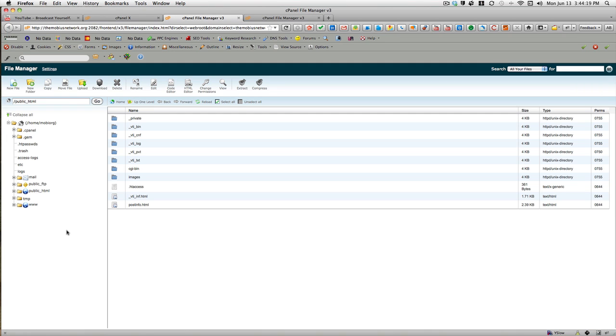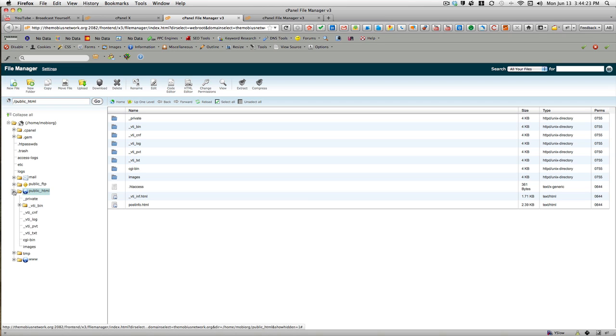And once you're in File Manager, most of your website content, everything that shows to the public, is included in the public HTML folder. So if you want to upload or download anything to or from that folder, you can do so using these options here.